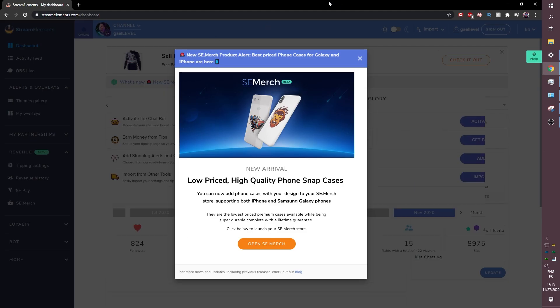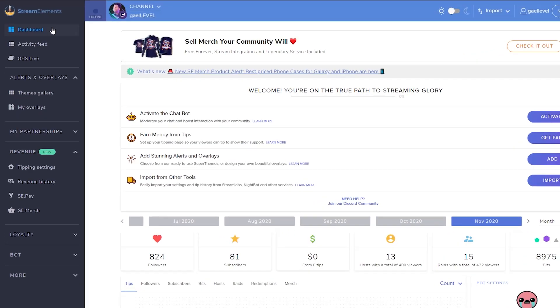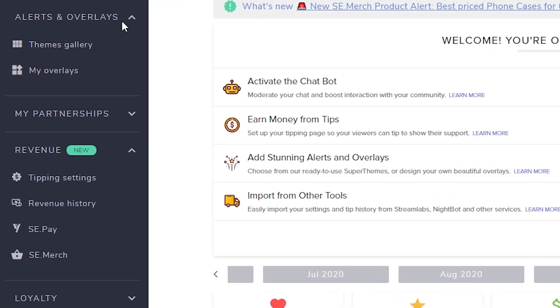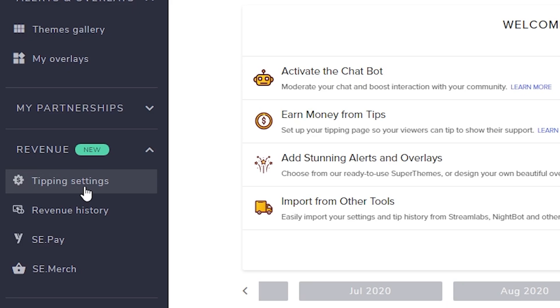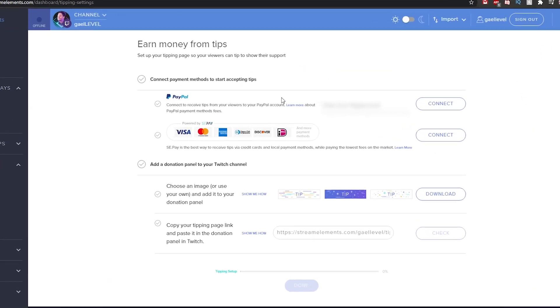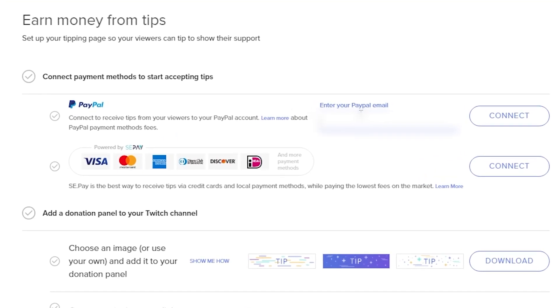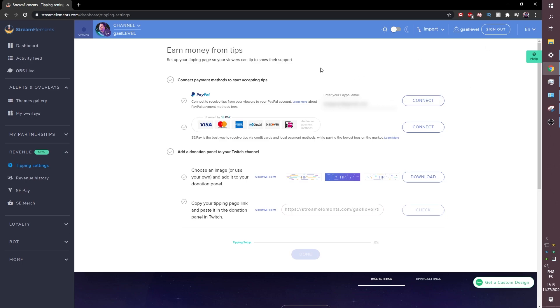Then it will bring you to the dashboard. You can close this and you will look to the left here where it says tipping settings. Now once you are in the tipping settings you will see that here you can just enter your PayPal email. I will enter mine and then I can click connect. Okay so right now your settings are saved.